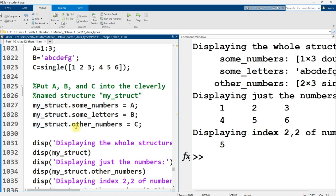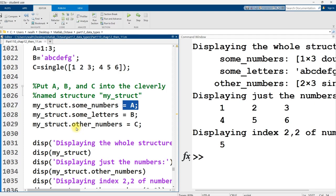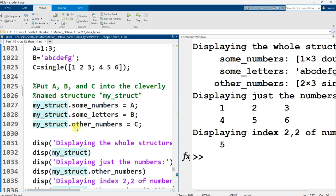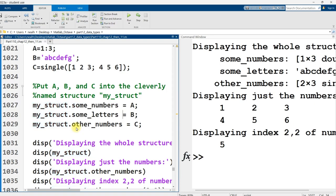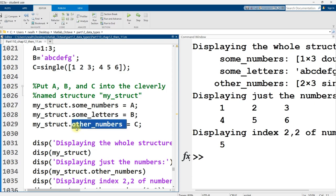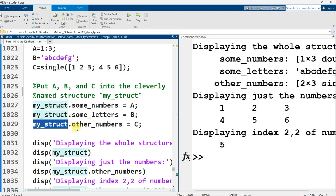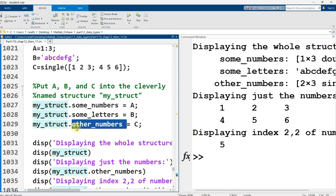But the key thing here is then I can say dot, and then another variable name of my choosing equals this right here. And so basically, my struct is a bundle of variables, and one of the internal variables, one of the variables in the bundle, is named some numbers. And another variable in the bundle is named some letters. And a third one is named other numbers.